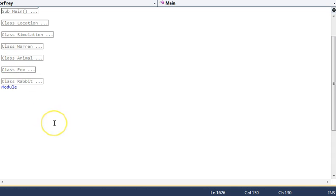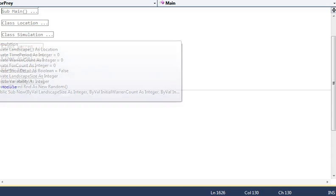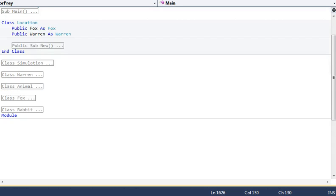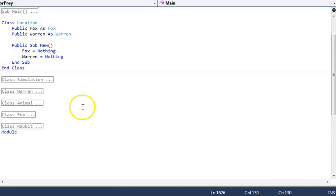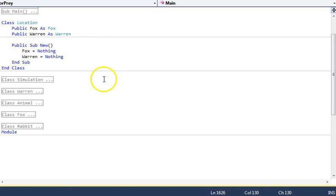Rather than going through the process of how it all sets up, I'll do that separately. Let's have a quick look at the different classes. Location. Slightly odd. We've got public properties, so this is being used statically, if you like.